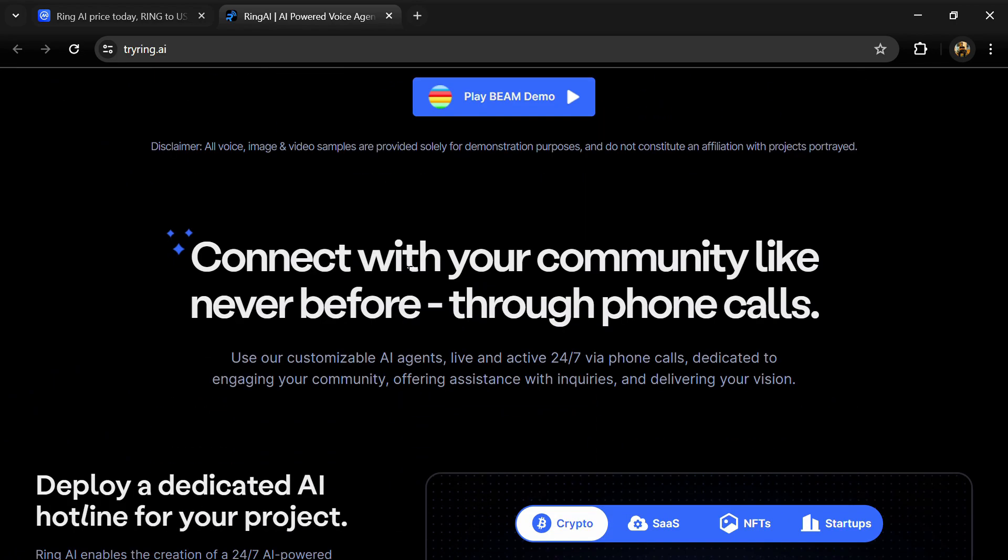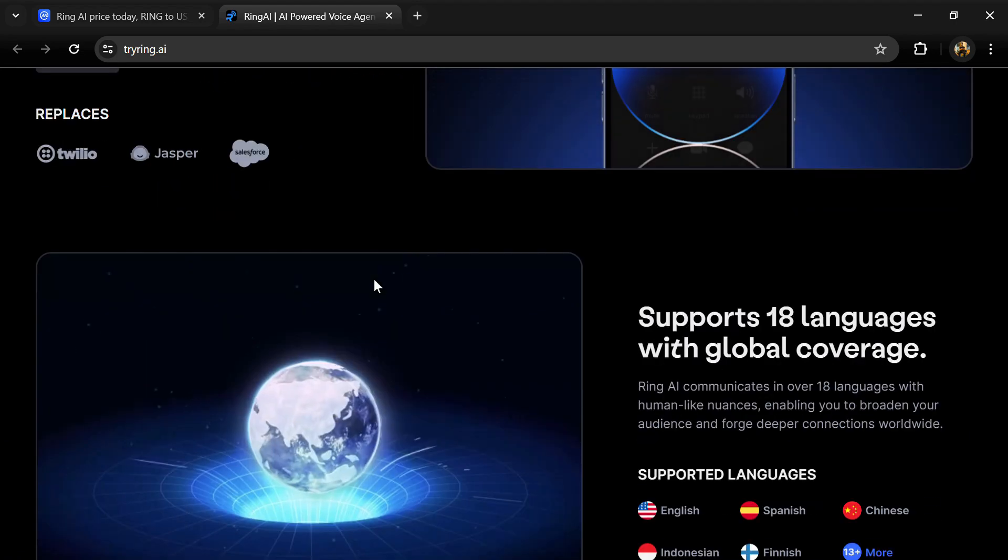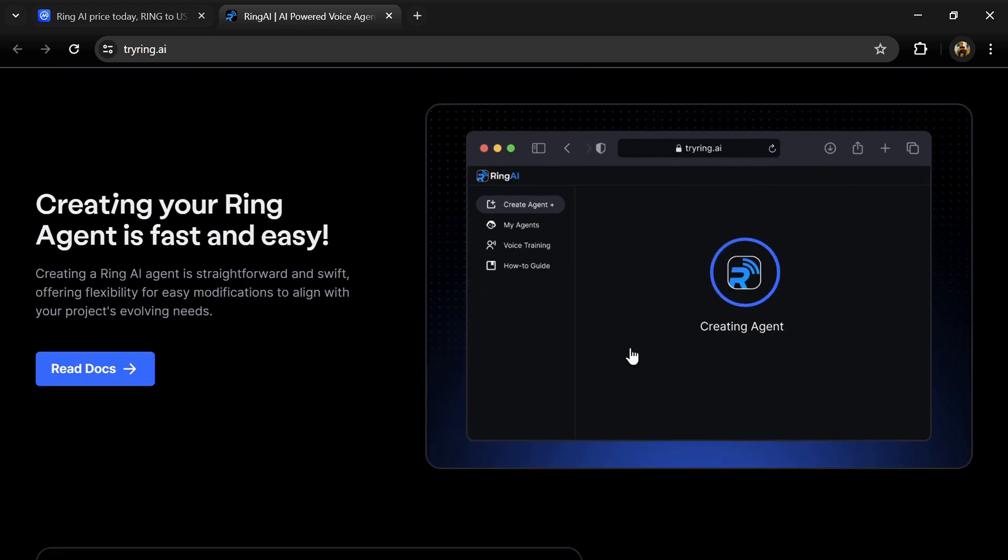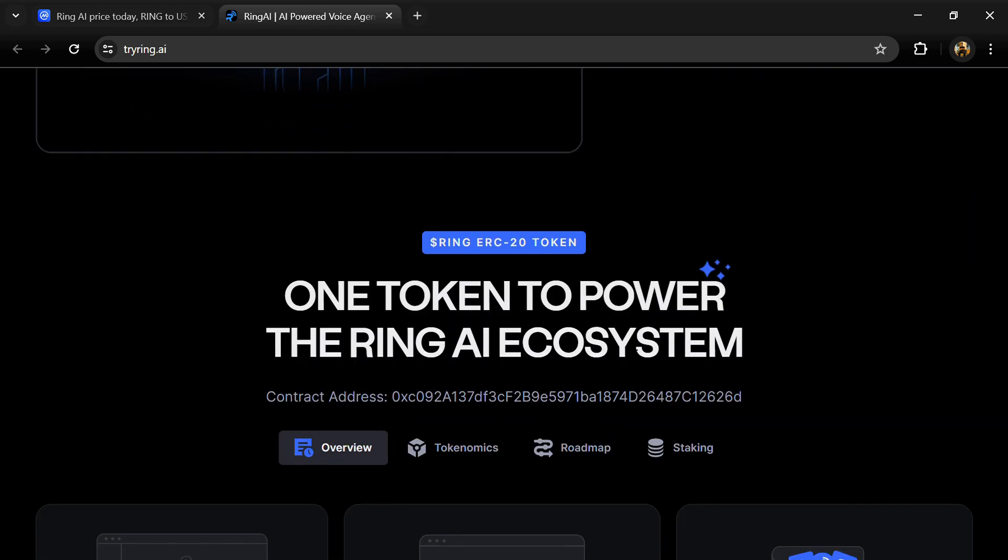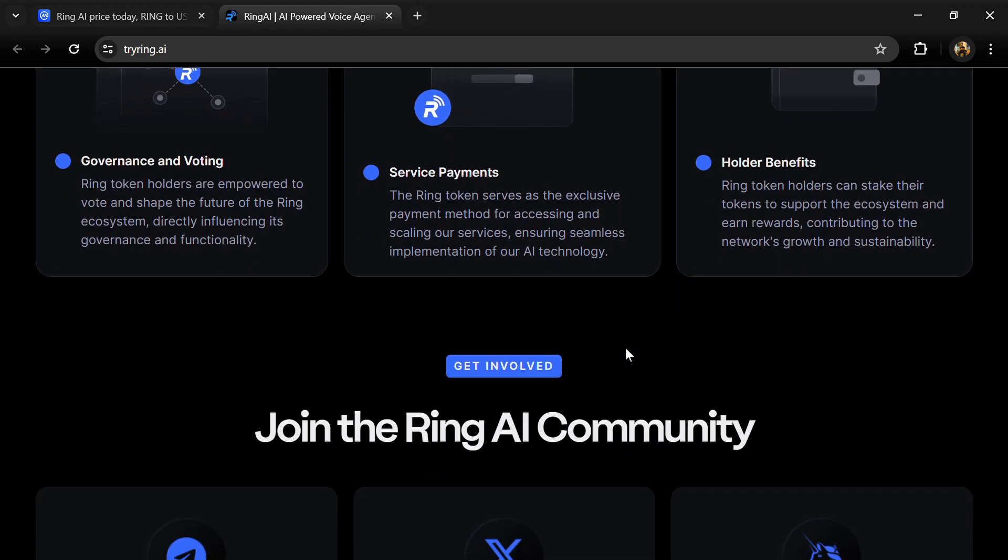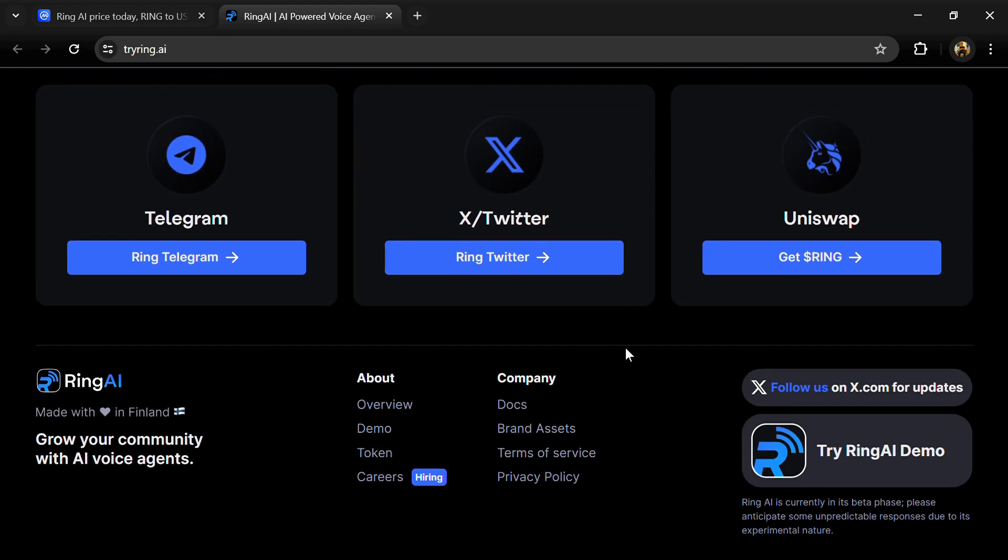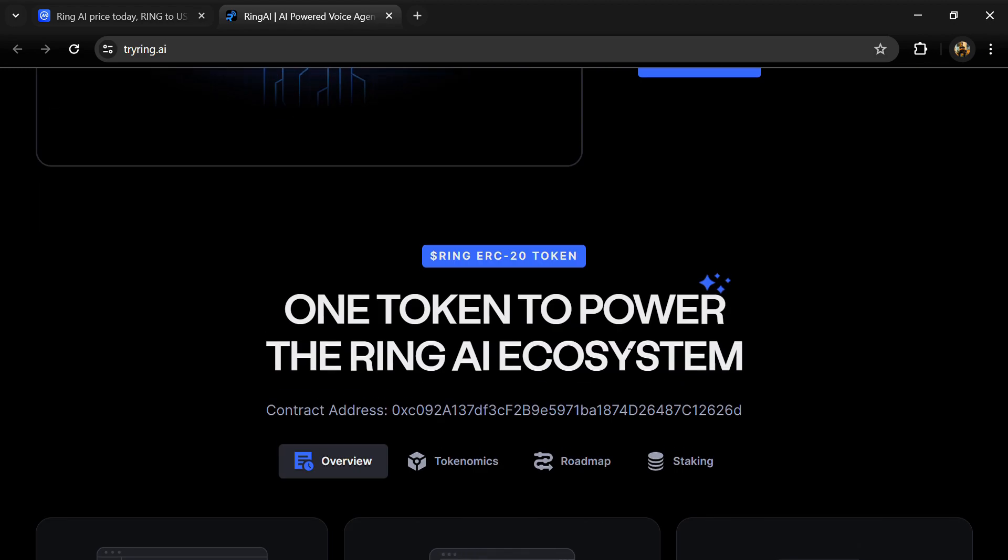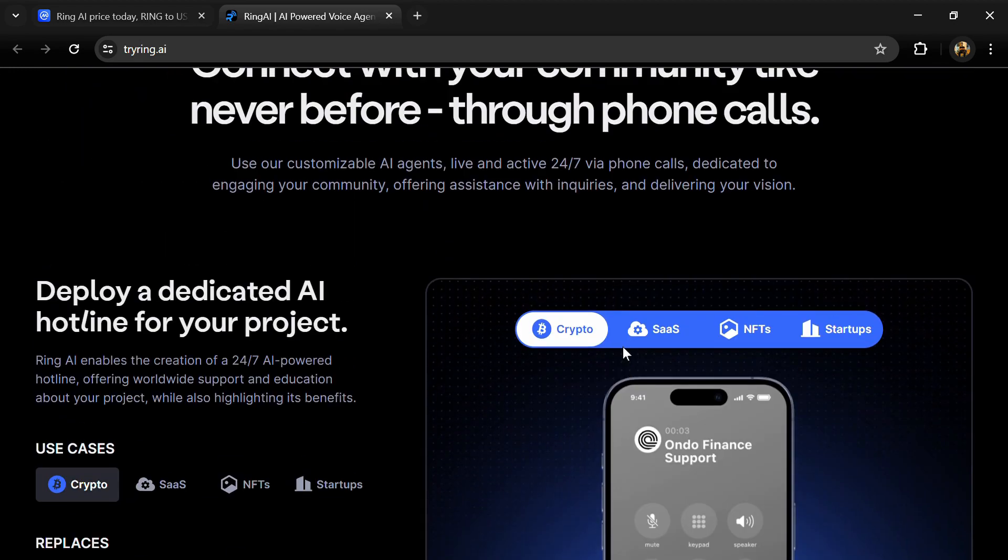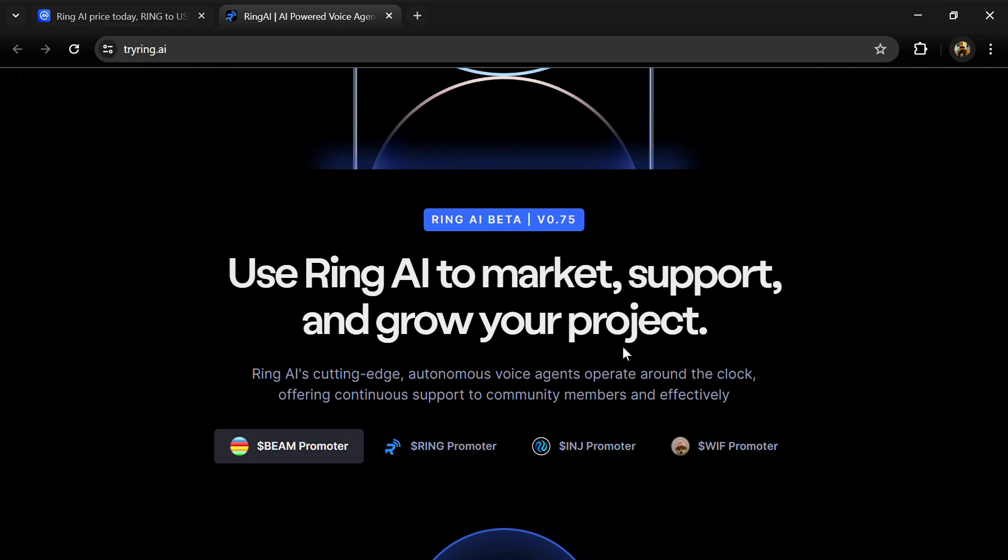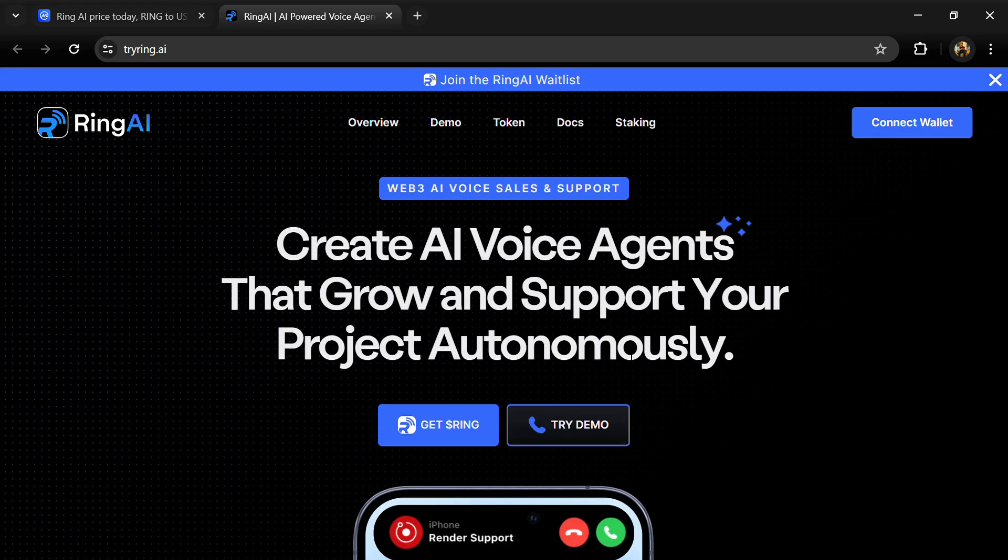According to the website, Ring AI is an advanced AI platform that manages customer support and sales through fully autonomous phone-based agents powered by Ring token. Ring AI uses cutting-edge technology with autonomous voice agents operating around the globe, offering continuous support to community members. The Ring AI token has a total supply of 100 million and a circulating supply of 100 million.